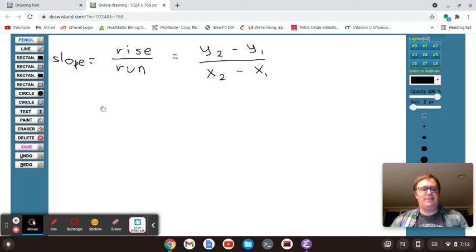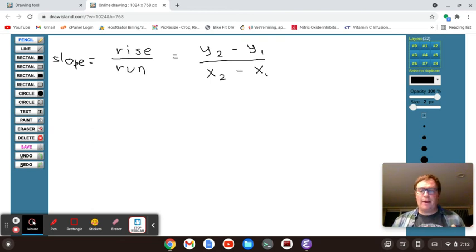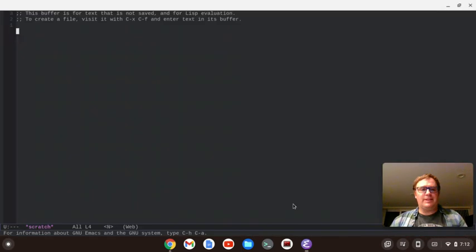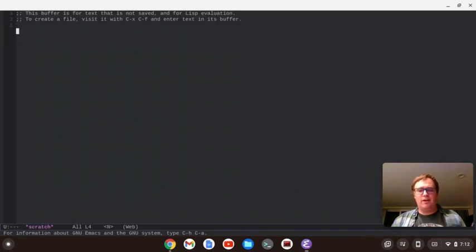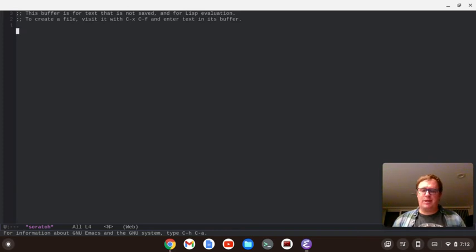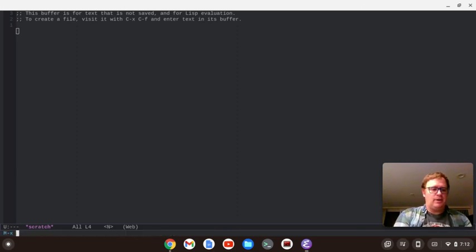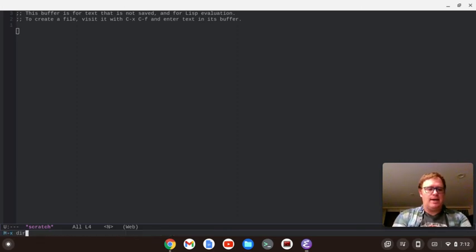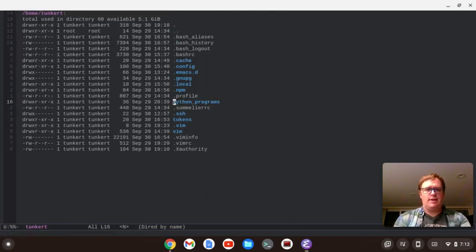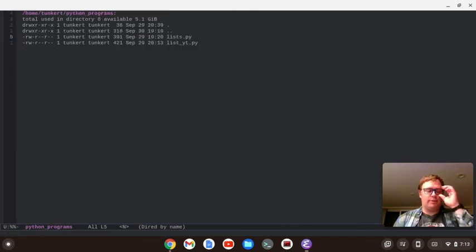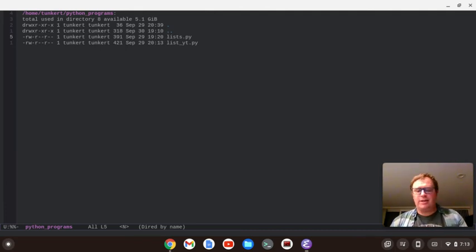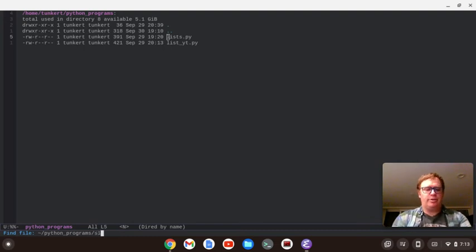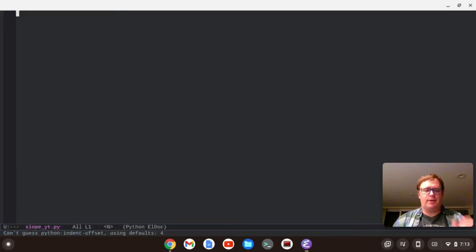We're going to create a Python program to do that. So, I'm going to pull up a text editor. I'm using Emacs. For this video, I use Vim and Emacs. I switched between the two, but Halloween is coming up. So, I should use Emacs in evil mode. I'm going to go to my DRED directory editor. And let's go down to Python programs. And let's create a new file. Let's call this slope underscore yt dot py.